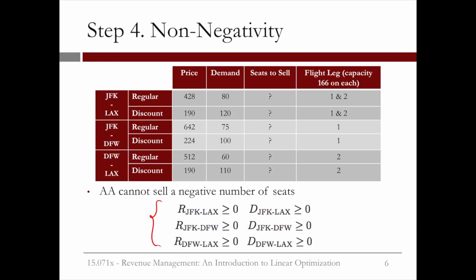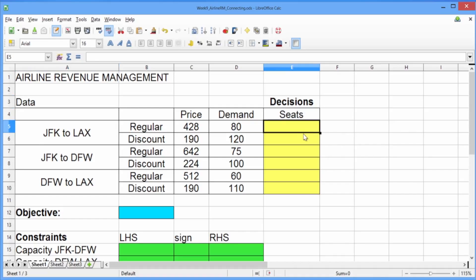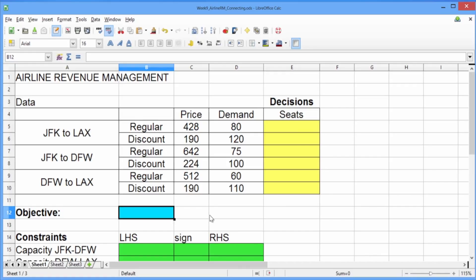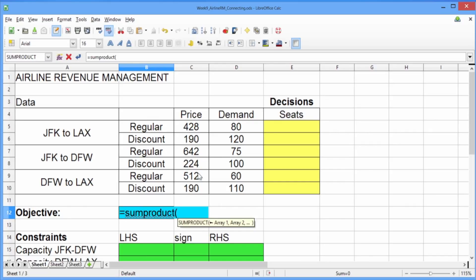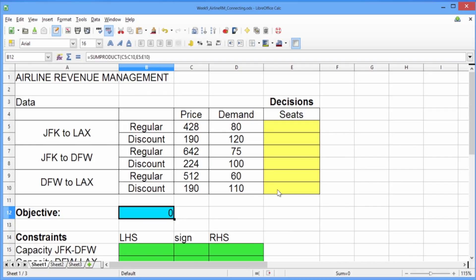Let's now go to LibreOffice and adjust our formulation to solve this bigger problem. Go ahead and open the file week9airlinermconnecting.ods. In this file, I've set up our data, our decisions, our objective, and our constraints. Our decisions are highlighted in yellow — we have a decision for each type of seat on each flight. Our objective is the spot in blue. To build our objective, we'll use the SUMPRODUCT function. Type equals, then SUMPRODUCT, and in parentheses select all six prices, type a semicolon, and then select all six decisions. Close the parentheses and hit Enter. We see here, like before, that we have zero in our objective because right now we're not selling any seats.